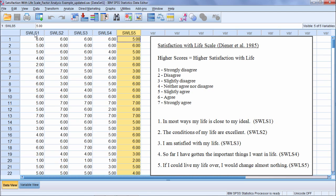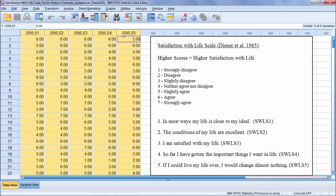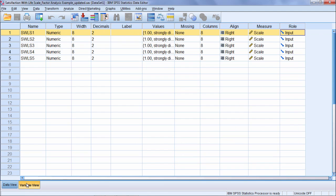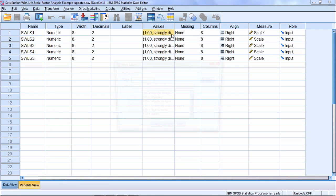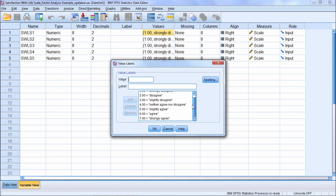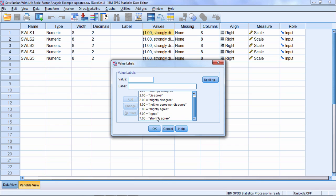People respond to these five questions or items, and for each question they have the following responses, which I've already input here into SPSS's value labels: strongly disagree all the way through strongly agree, which gives us a one through seven point scale for each question.